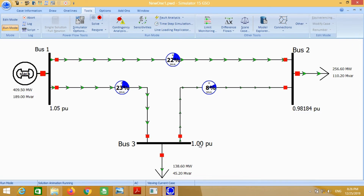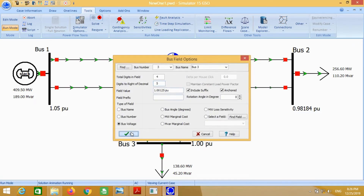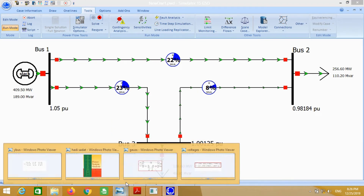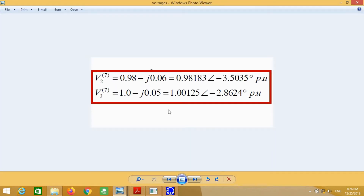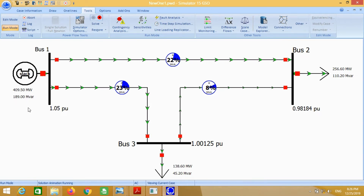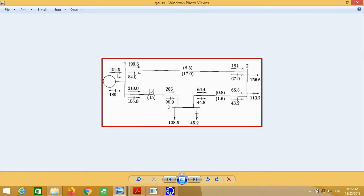Similarly for bus number 3, just replace the two decimals with 5. You will see the answer and can compare it with the original answer. Slack bus real and reactive powers are also shown. You can compare with the answer available in the book — both answers are correct.